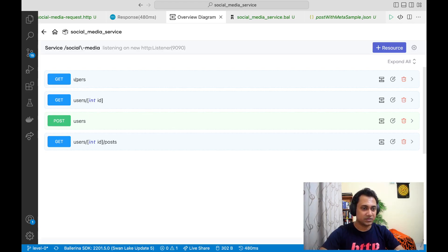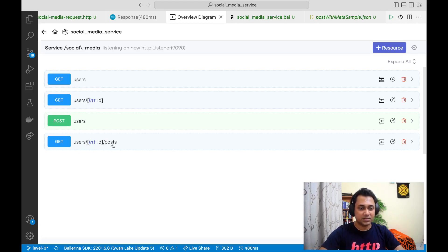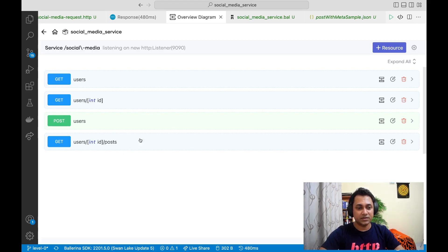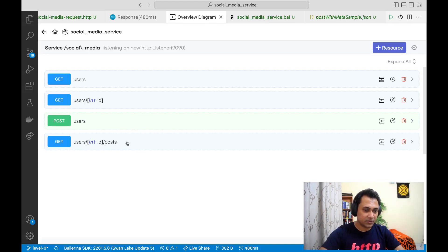All those resources are related to users, but for this we actually need the post resource as well. If you have implemented this resource as part of the exercise session that would be great, otherwise you can just get the code for this resource from the GitHub repository branch level one.